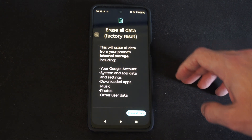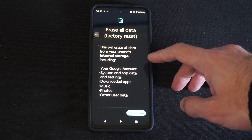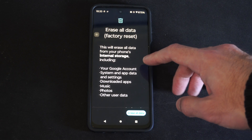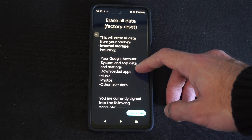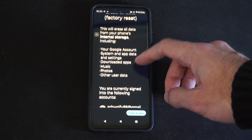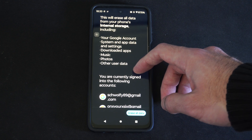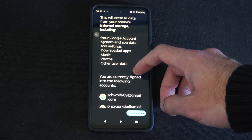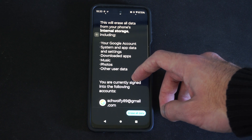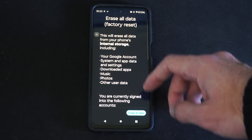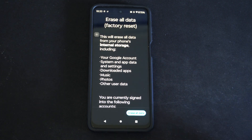So we can tap this. This will erase all the data from your phone's internal storage, including your Google account, downloaded apps, music, photos, and other data. And you're currently signed in to that specific account. Then you can go to Erase All Data on the bottom right.